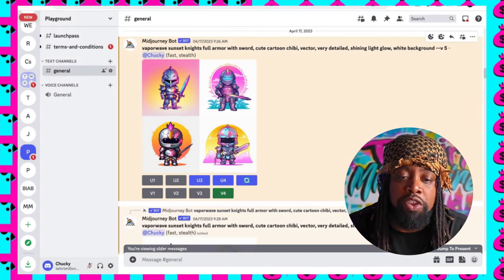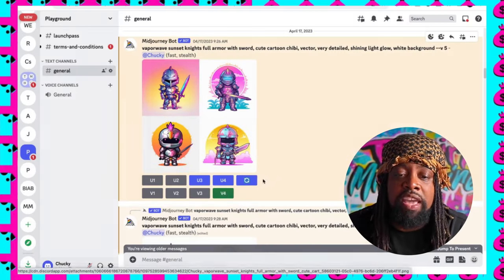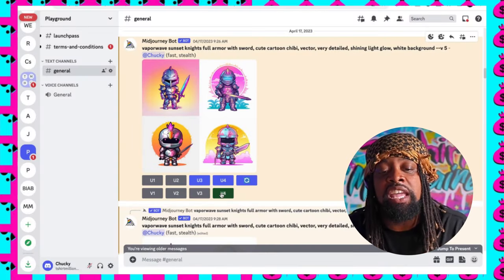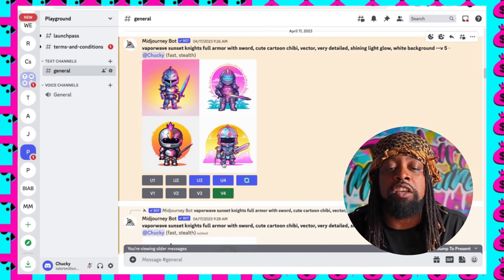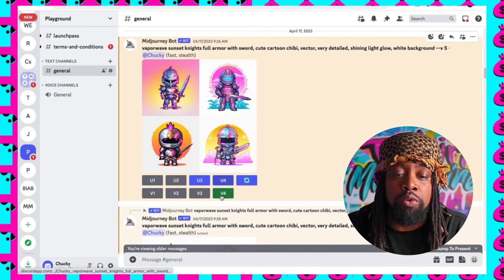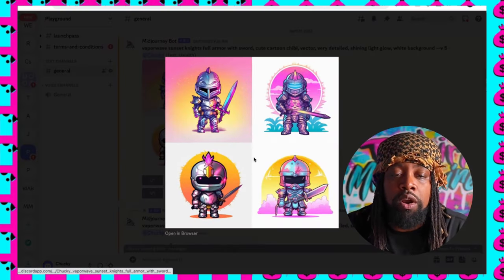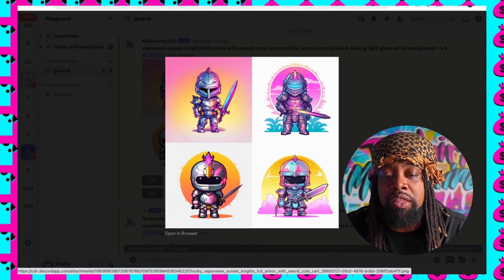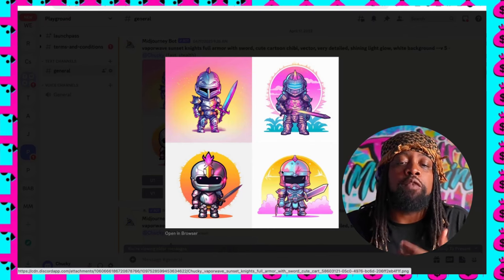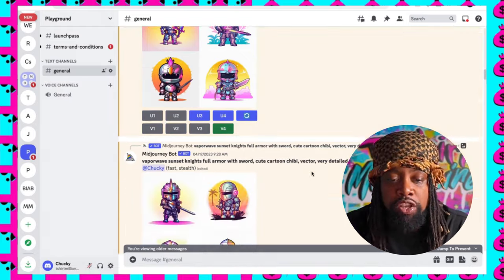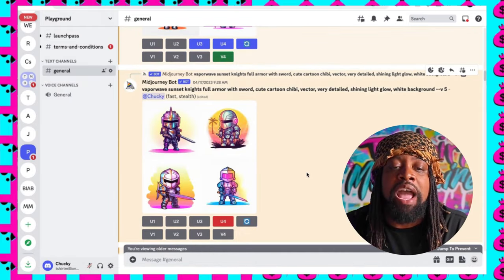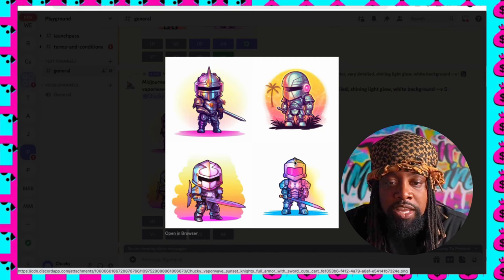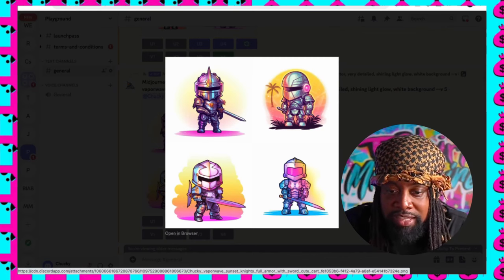I also did V4, which gives me multiple versions of the one I choose — V4 correlates with the bottom right image, so I can get multiple versions of that specific style. I ended up running the prompt a few times, and these all look really good. I like the style of them.